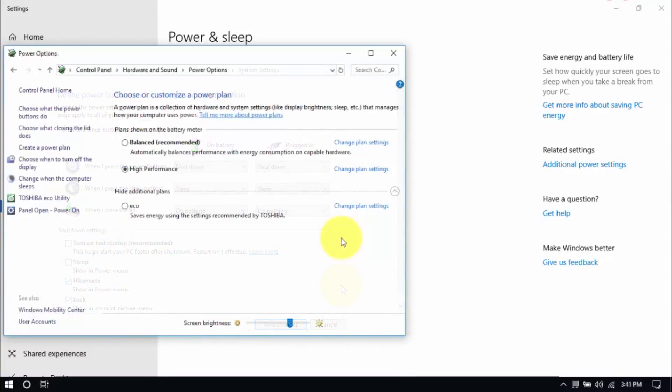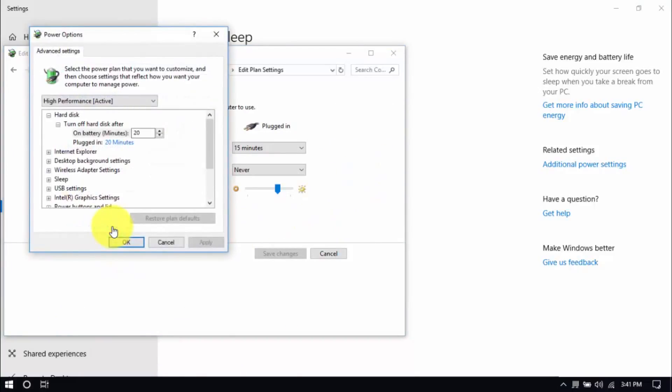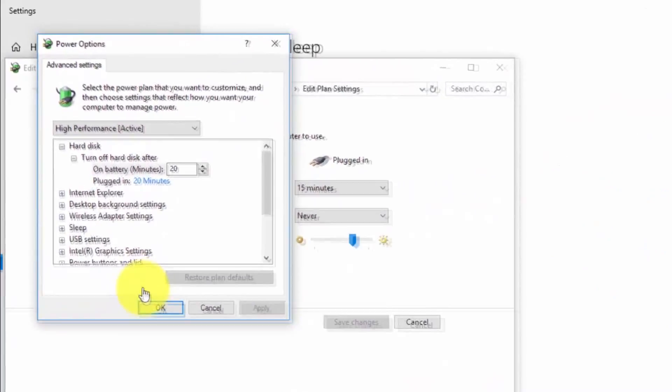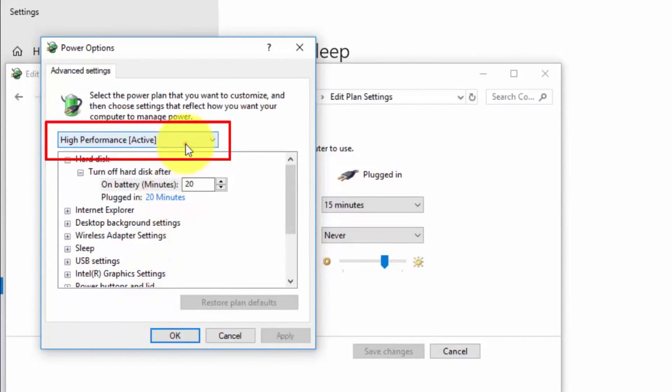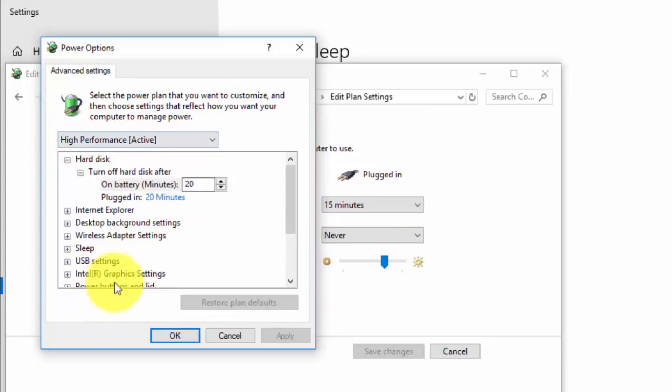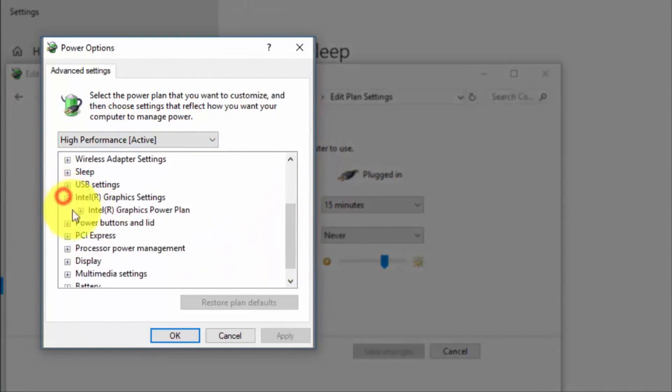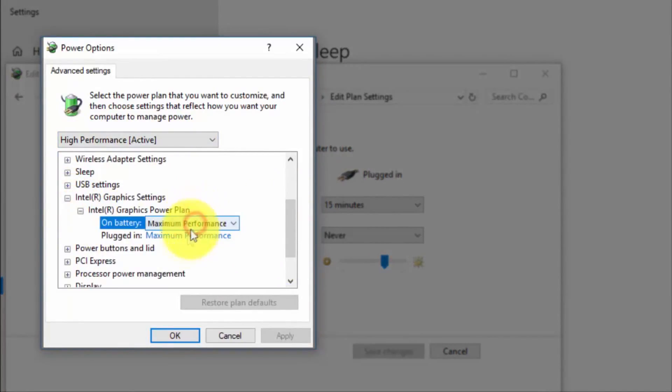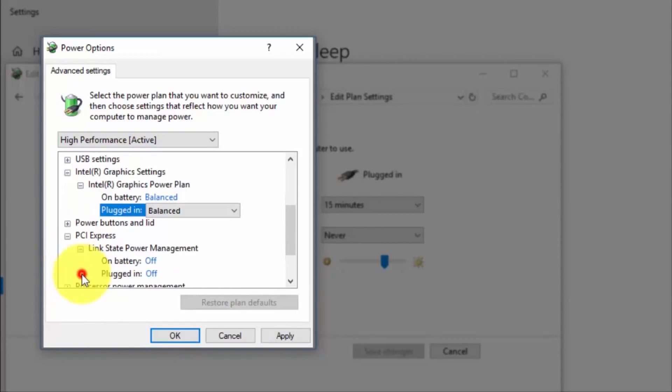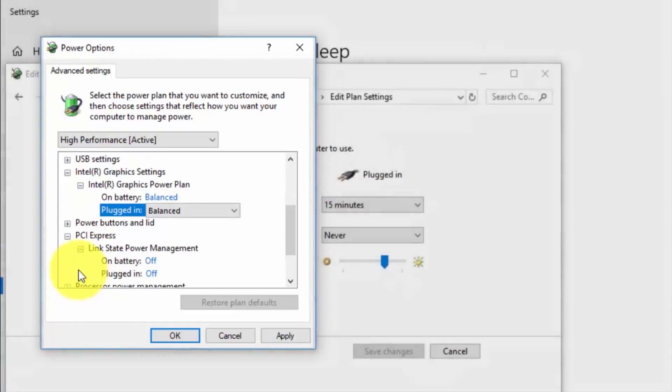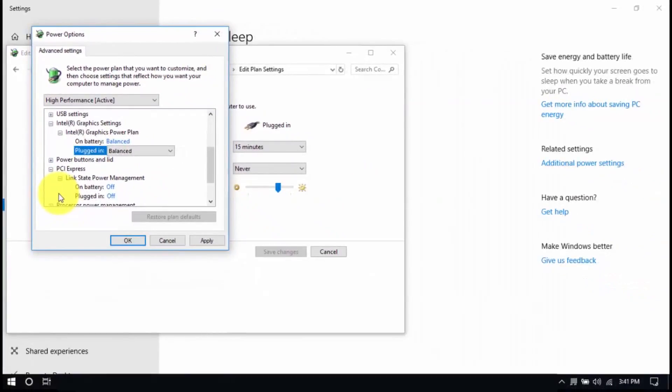And right here we'll modify the plan setting by clicking Change Plan Settings and Change Advanced Power Settings until this pop-up window shows up. On top, be sure you're running on High Performance and here, under Intel Graphics Settings, Intel Graphics Power Plan, be sure that both are set to Balanced. Then look for PCI Express, Link State Power Management, and set both to Off. Save all the changes and exit from the Power Options window when you're done.